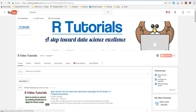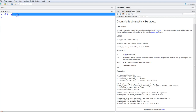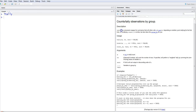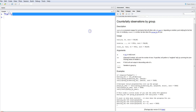Today's topic is using the tally function. Tally is a dplyr function, as you can see here, and it helps us do counting or summing of values efficiently.